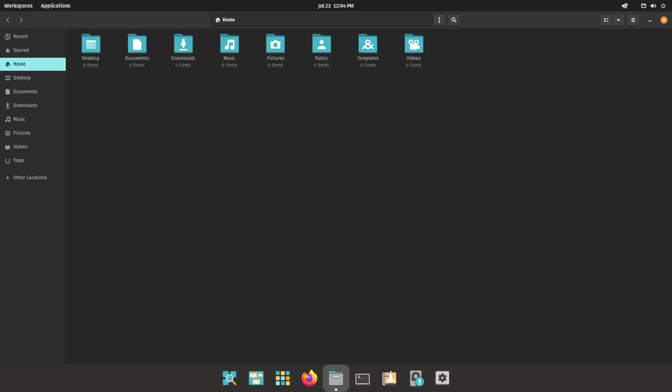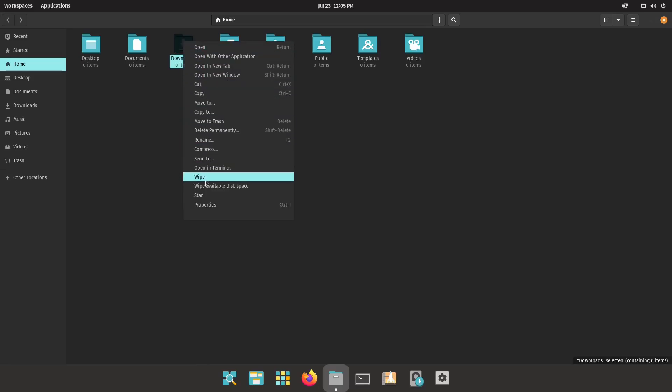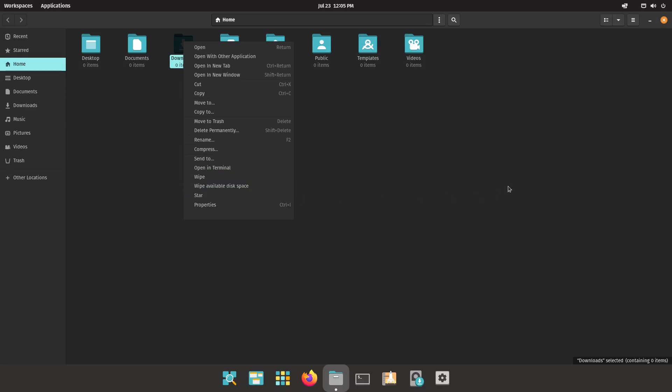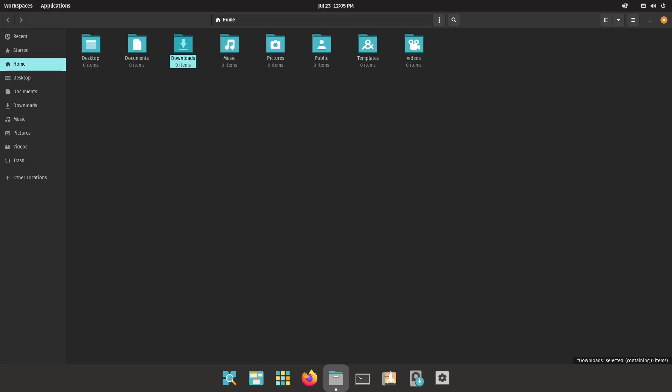Once you're back in Nautilus, just right-click on anything and if you come down, you'll see 'Wipe' and 'Wipe Available Disk Space.' What this will do is write data over the disk space that you wipe so that data cannot be recovered. It comes in quite handy. Make sure when you install that extension you run Nautilus -Q from the terminal and then restart Nautilus — that gives you a nice restart, because if you just try to close and reopen it, sometimes that doesn't work.